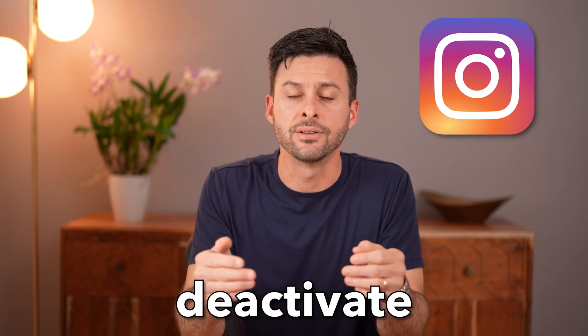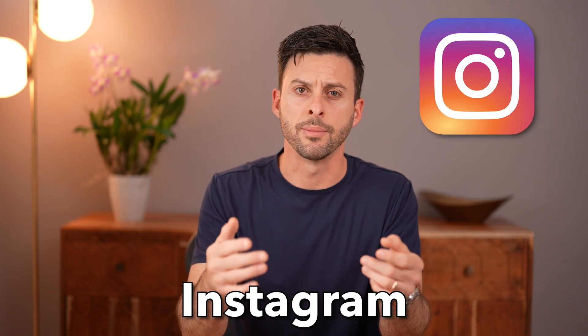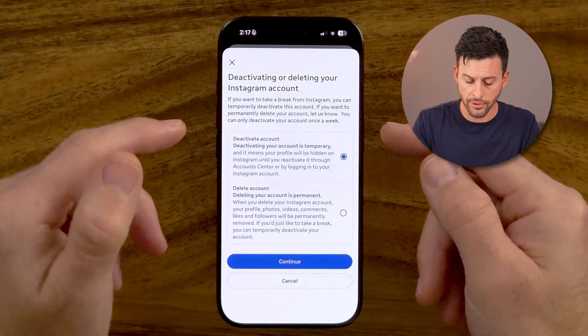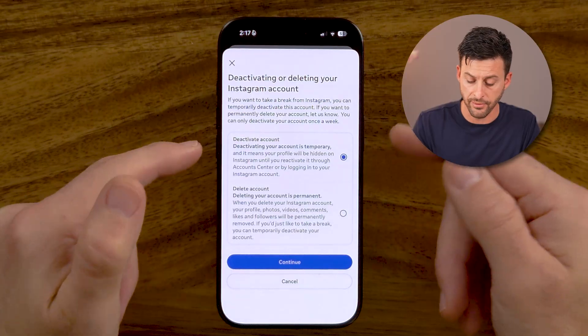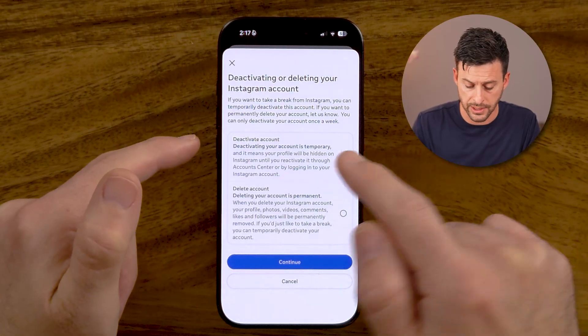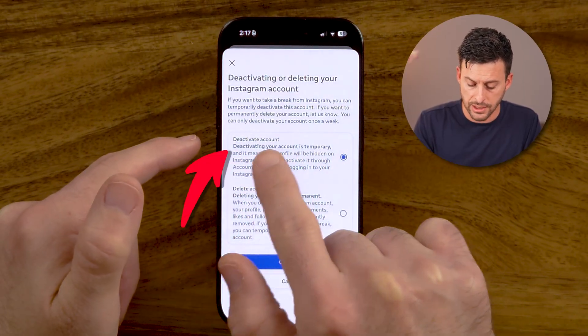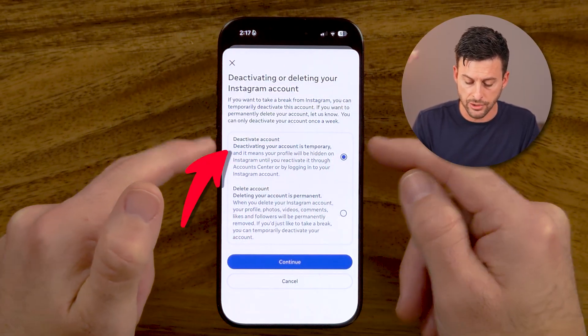Let me show you how to deactivate your Instagram account. If you're on Instagram in 2025, almost 2026, and you wanted to deactivate your account, I'll show you how to do it.